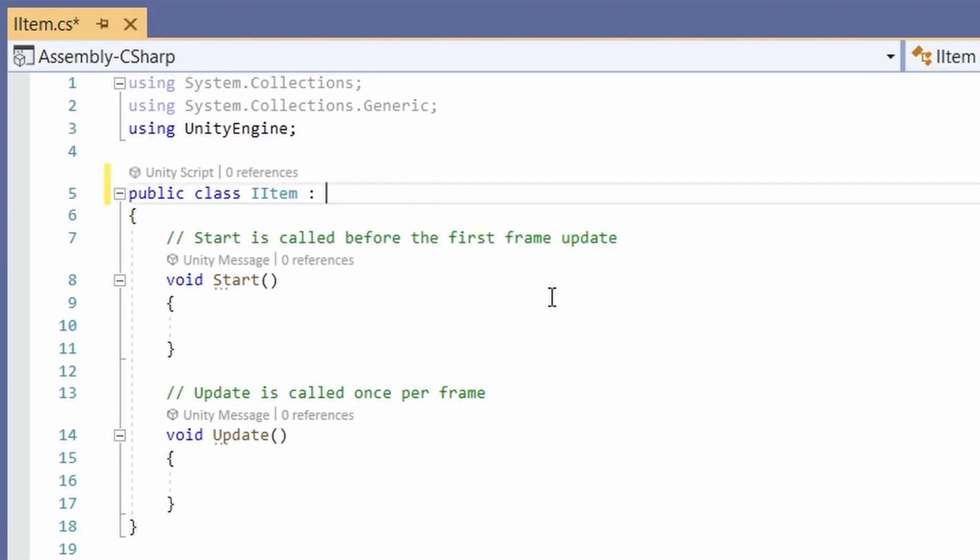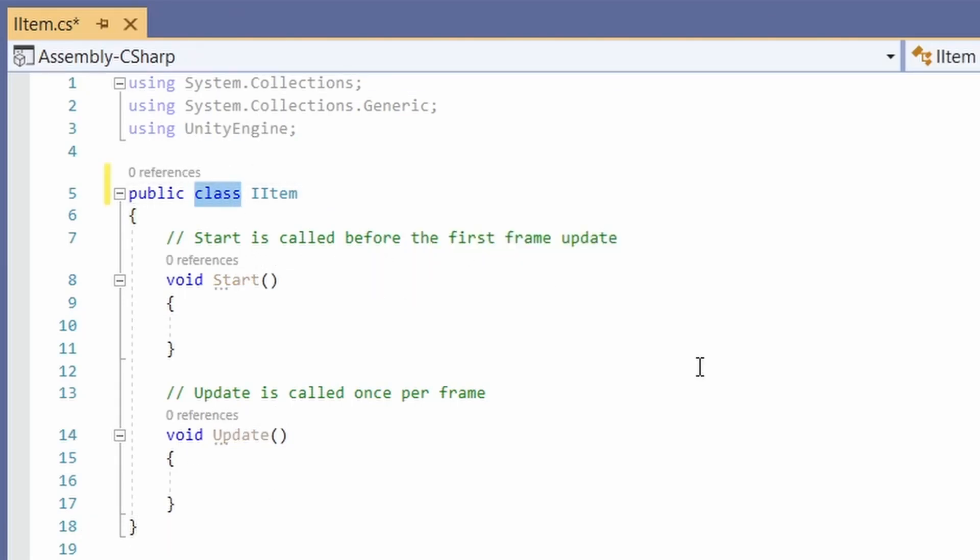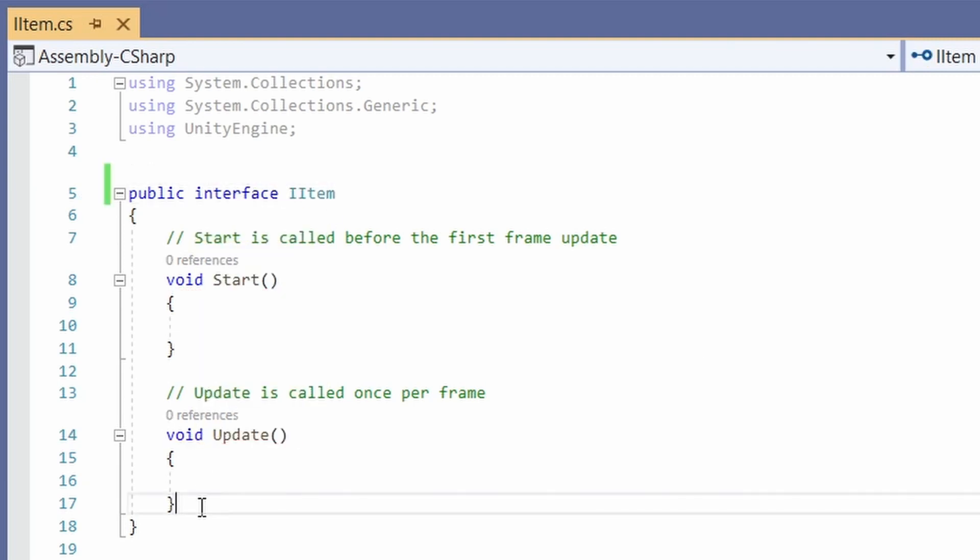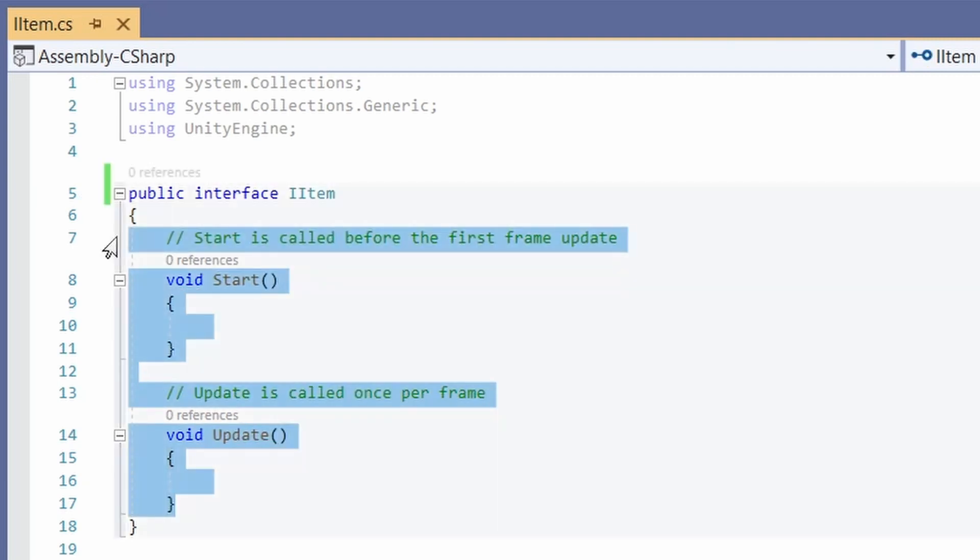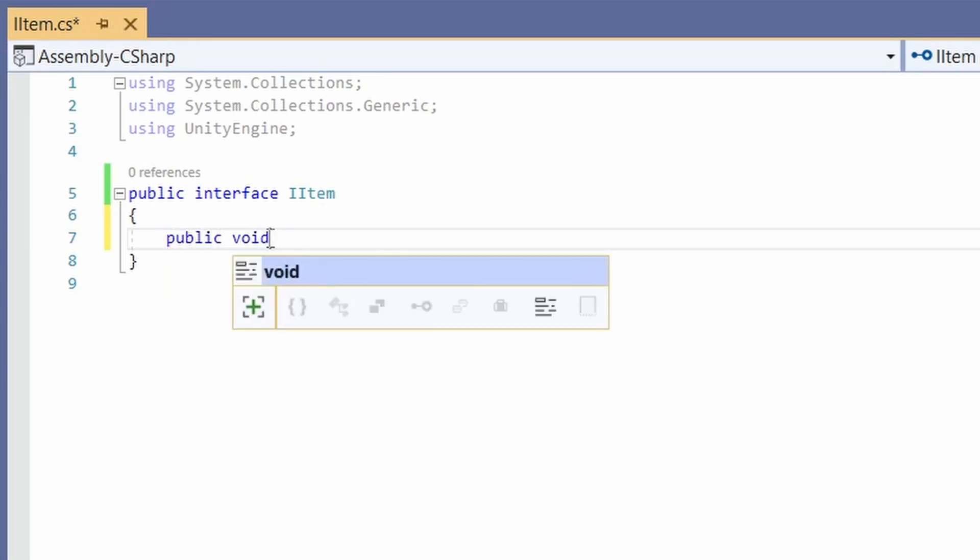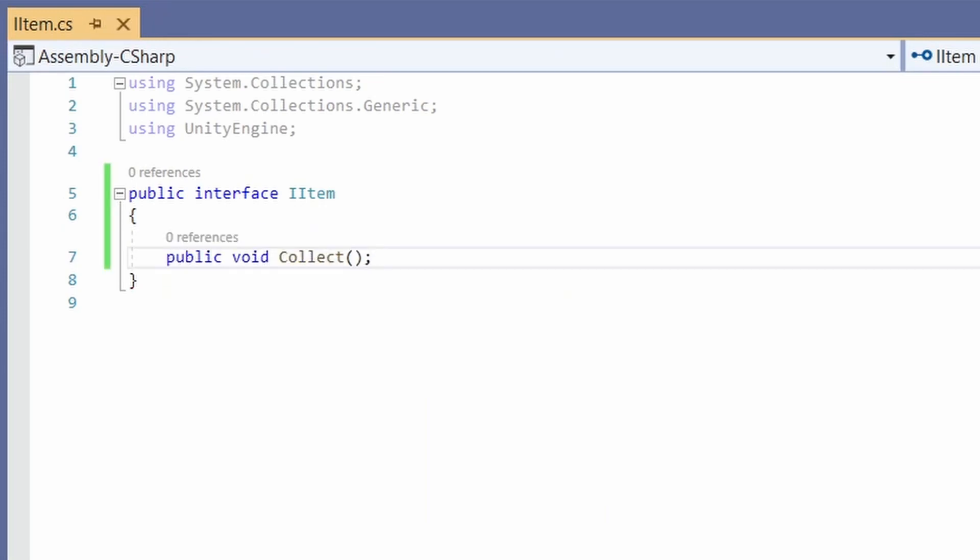For this, we don't want it to be MonoBehaviour. It's just going to be an interface and instead of public class, we're going to be public interface and we won't have start or update. And nice and simple, all we need is public void collect. That's all we need for now. But if we ever wanted our items to add any more functionality, we add it in this one place and it'll be easy to update all our other items.